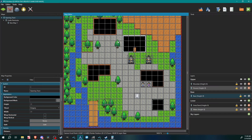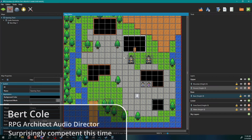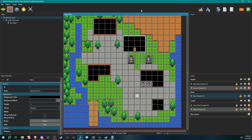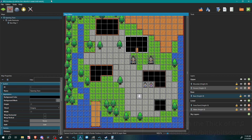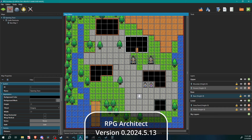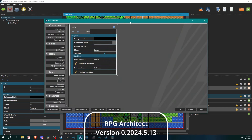Hello architects and welcome back to another RPG Architect tutorial. My name is Bert and it feels like it's been a while, but I'm back. Today we are going to be tackling setting up an inventory in your main menu, so let's go ahead and jump on into it. As per usual we're gonna hit F8 to bring up our database.